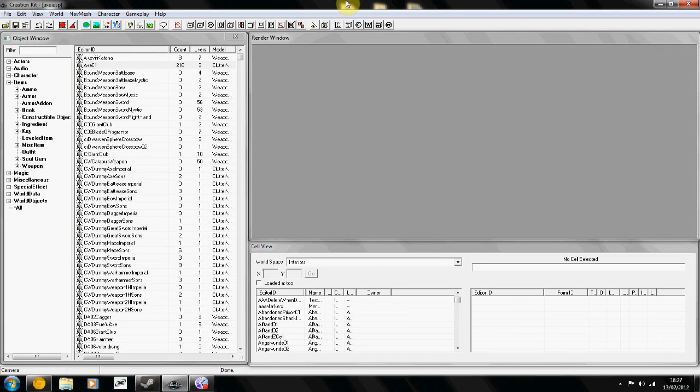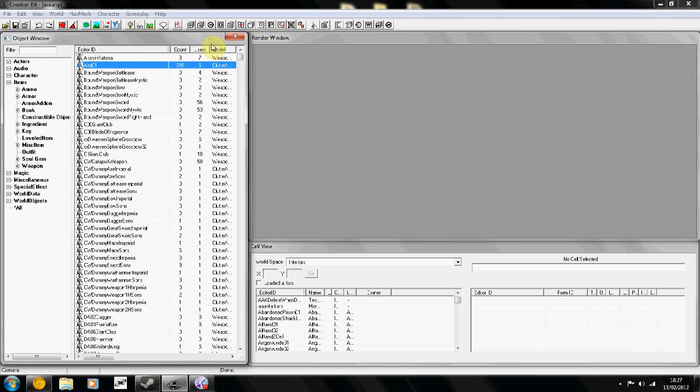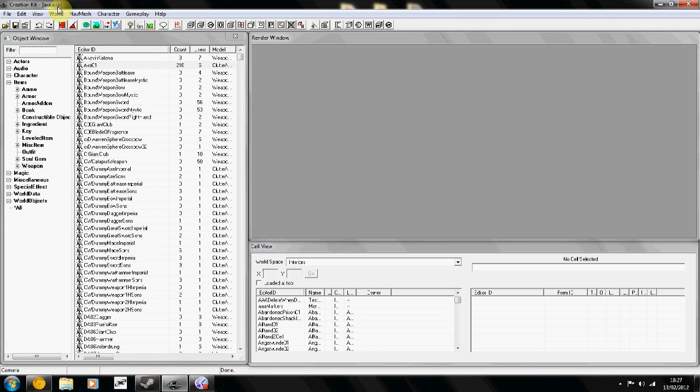Hey guys and welcome to another tutorial. In this I'm going to quickly cover altering stats for weapons to a basic degree.